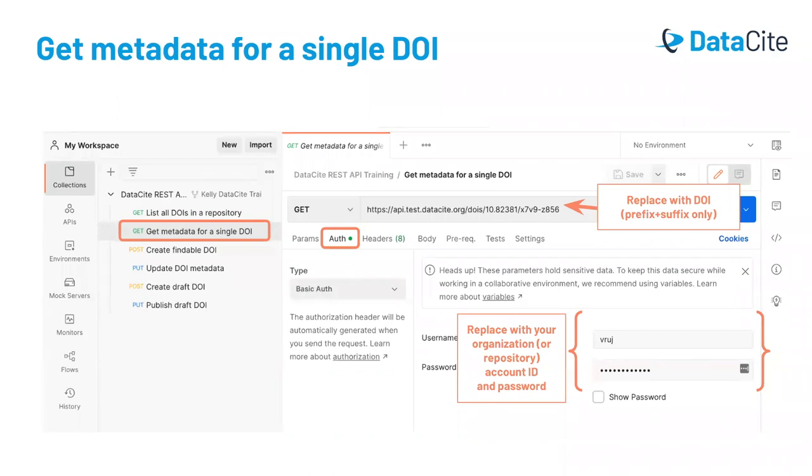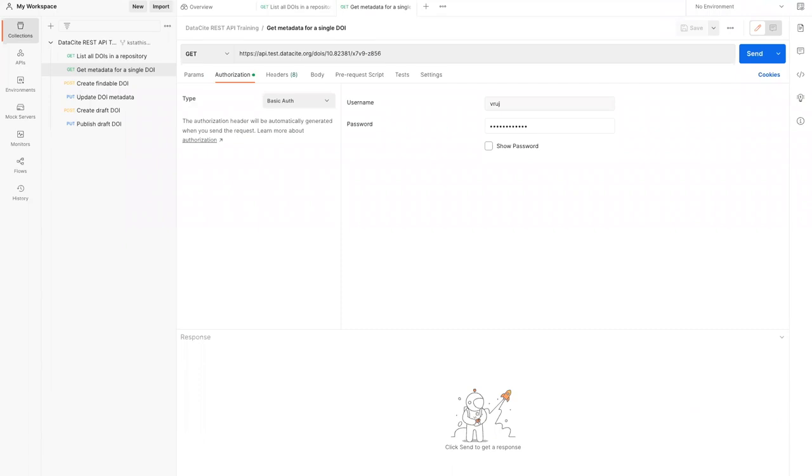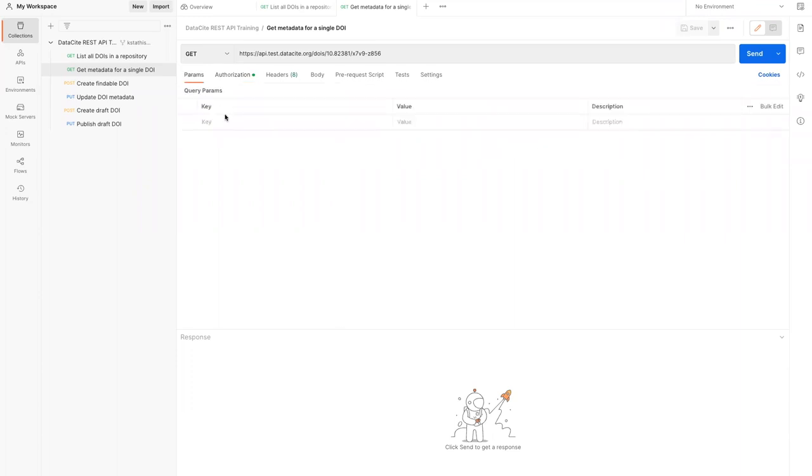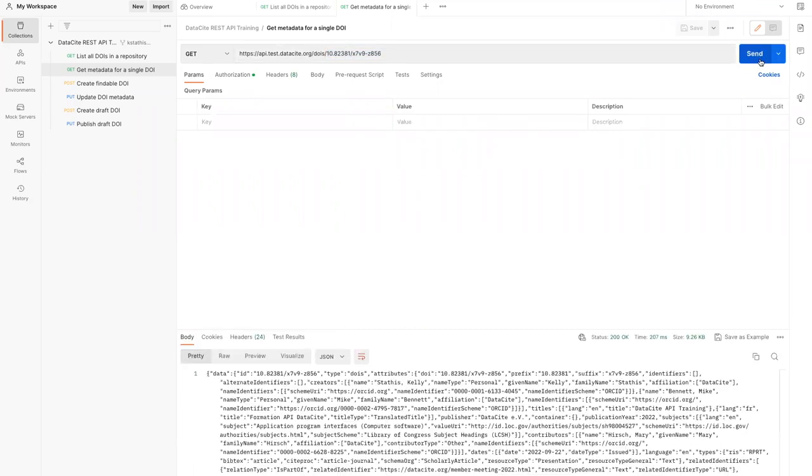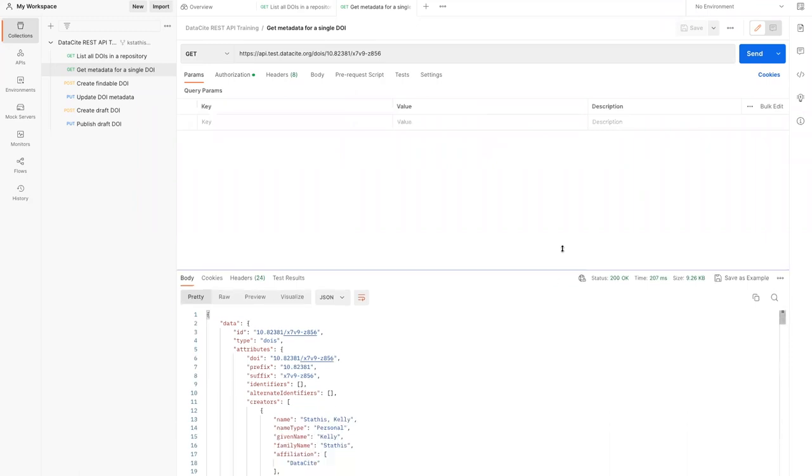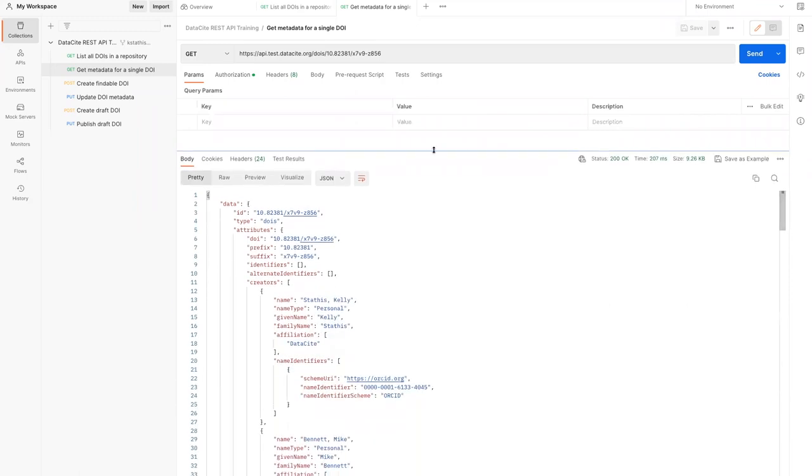You can also get information about a single DOI using the DOI's endpoint. Here, instead of getting all DOIs from a given repository, we're looking at just the DOI specified after the slash. As with the previous example, we use the authentication for the test account VRUJ. This time, there are no parameters associated with the request. Instead, we'll include the DOI name at the end of the URL after the slash. Let's send this request and look at the response.